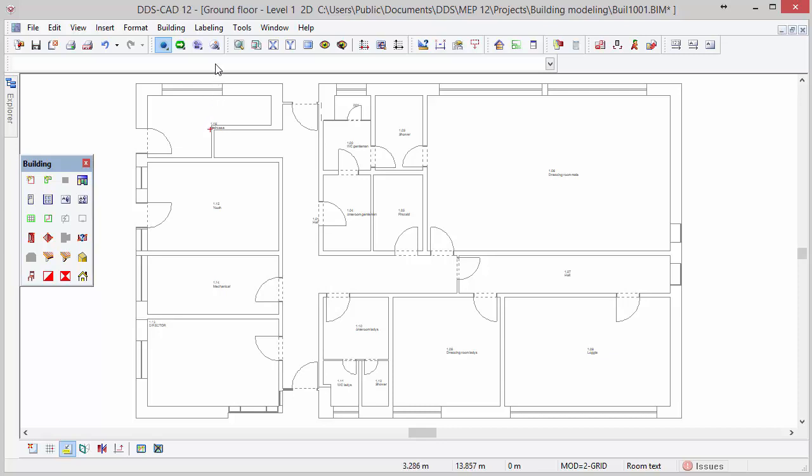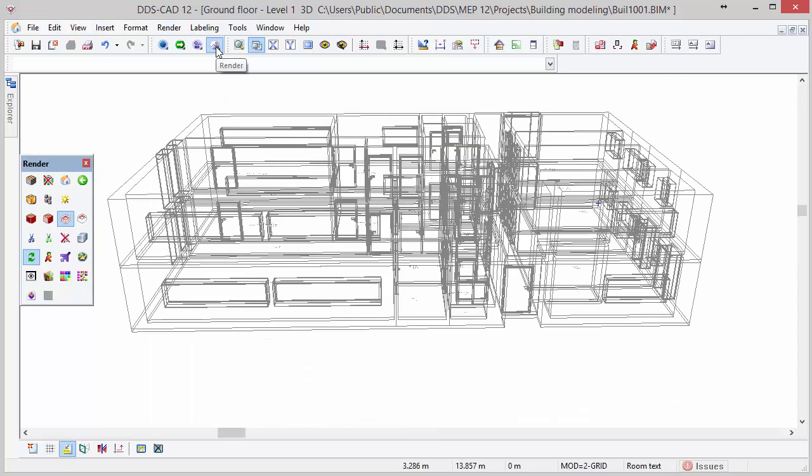The render working mode activates the 3D view and gives access to various render tools. By default the model is presented in wireframe.